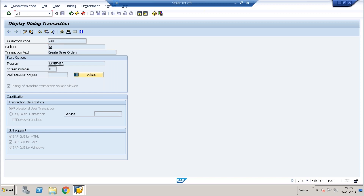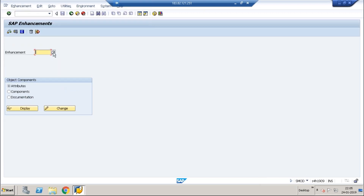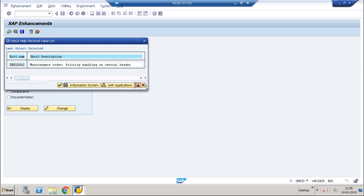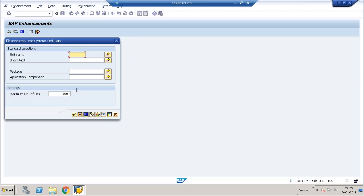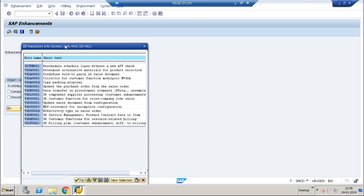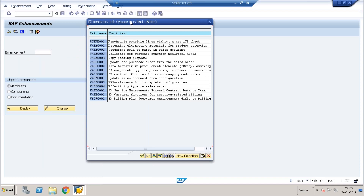Now I can go to SMOD — this is the user exit transaction code. I will delete any existing entry and input the package of VA01, which is 'VA', as found in the SE93 transaction. These are all the standard user exits available for the VA01 transaction. One of them is the module program MB45A, which has all exits available from the sales point of view.